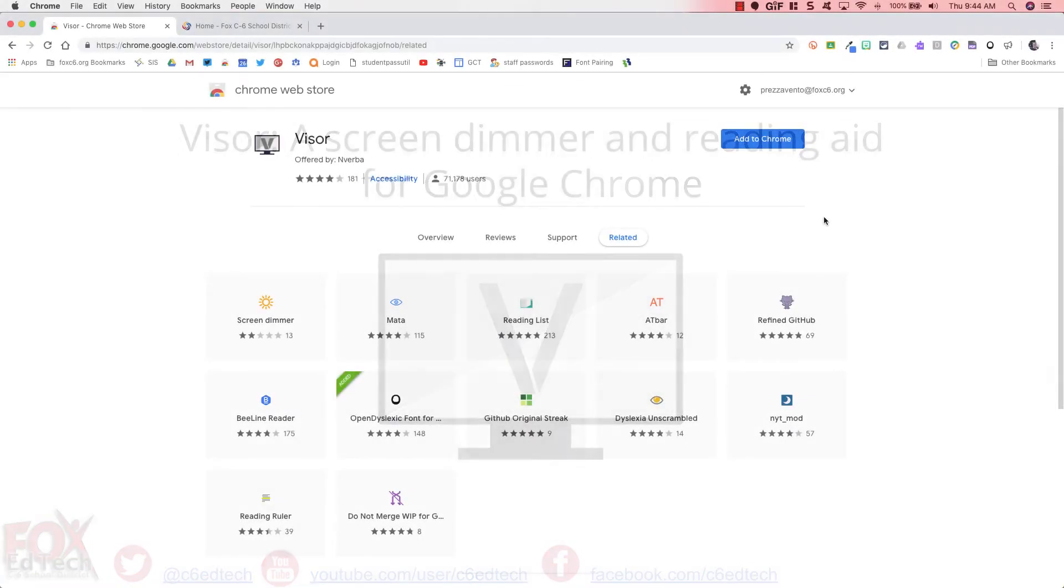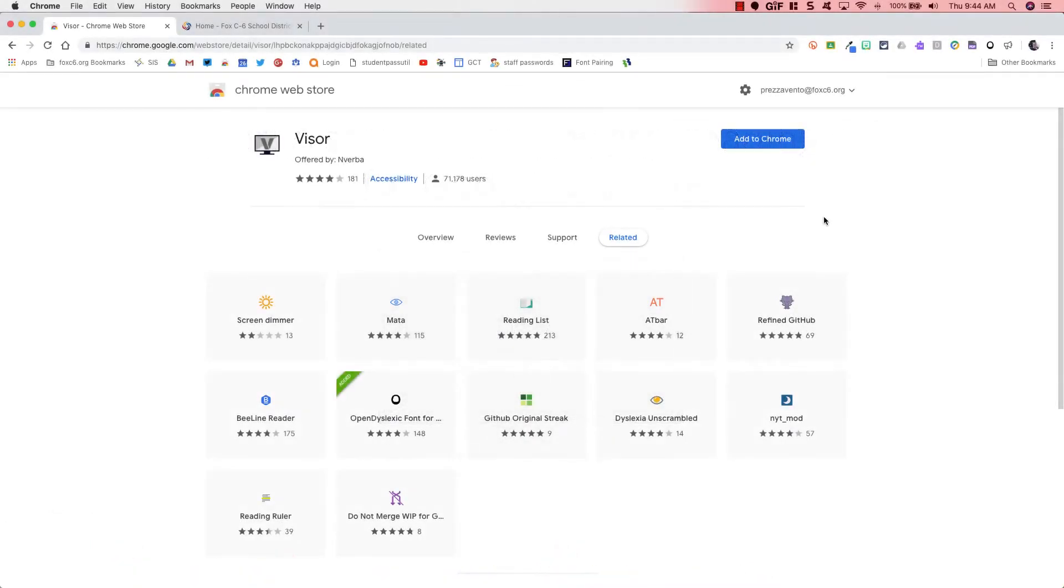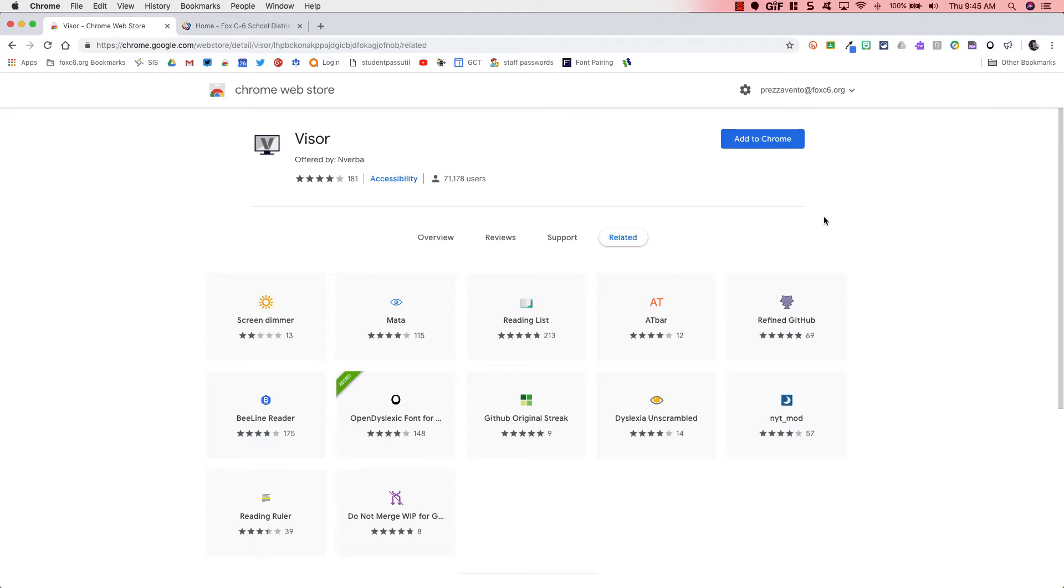Here I am in the Chrome Web Store on the screen for the Visor Chrome Extension. First, if you don't know exactly what a Chrome Extension is, it is a small program that installs inside of or on top of your Chrome browser to provide a little additional functionality.